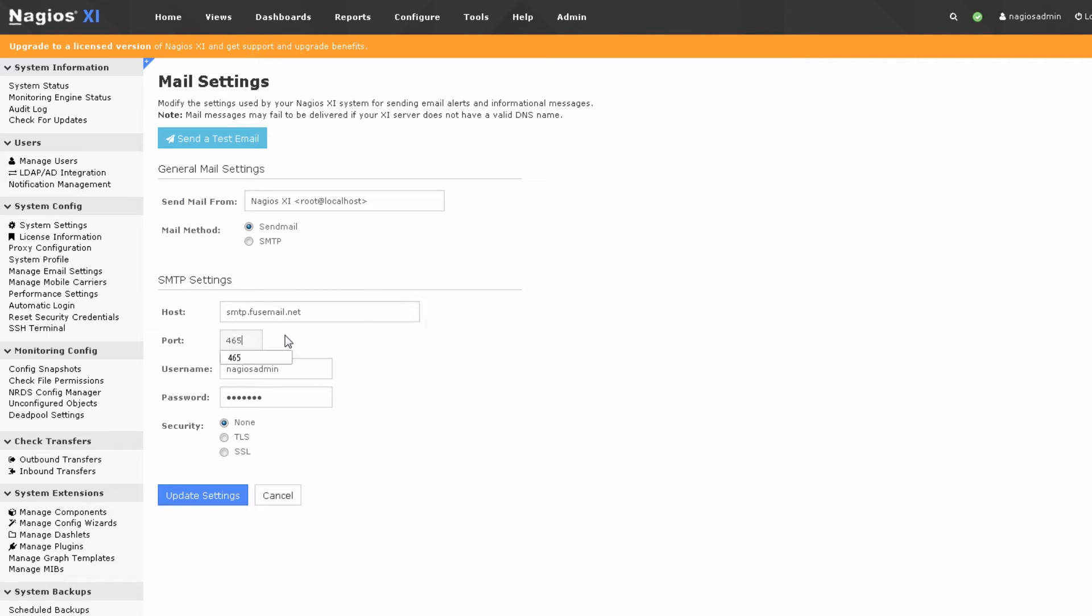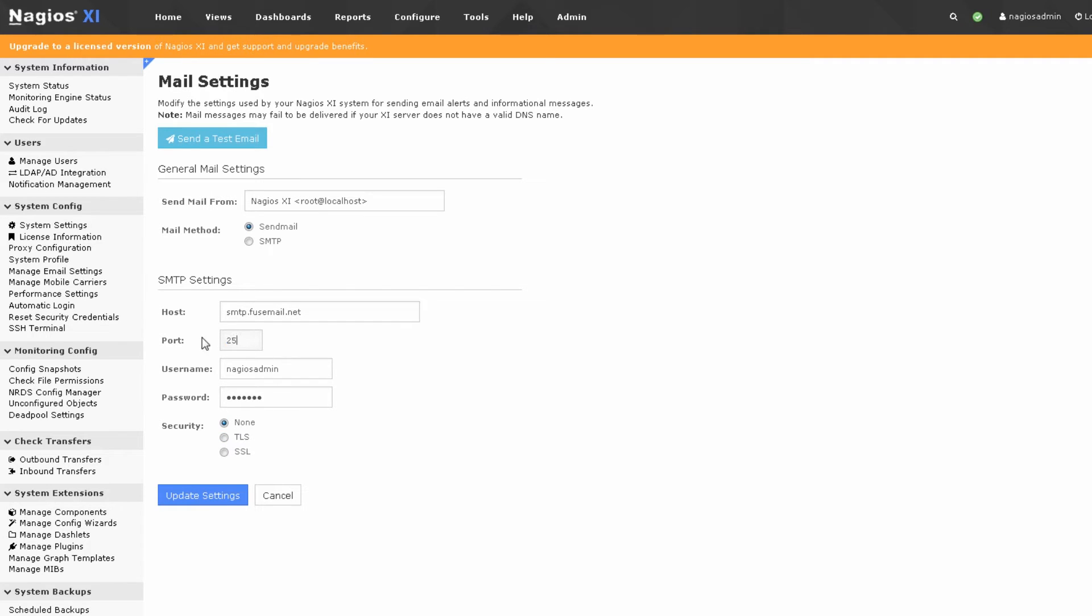Port 465 is a typical port used with SMTP if we're going to use encryption, which I highly recommend you do. You'll also need to select either TLS or SSL if you are using encryption. If you're not using encryption, it's normally going to be port 25, but I am using encryption.